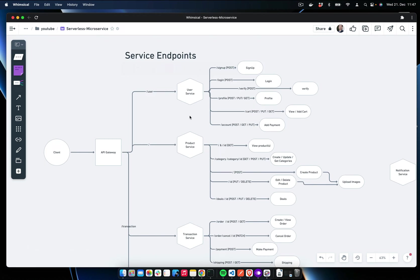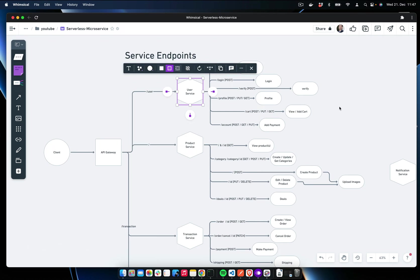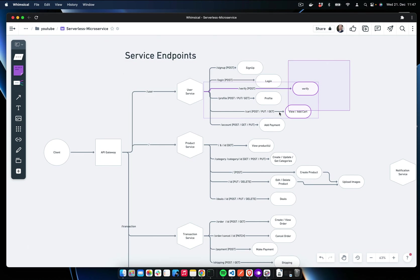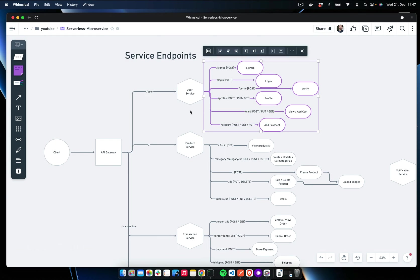Hey there, welcome back to my channel. In this episode we're going to create our first microservice, which is the user service, and we're going to expose all the required endpoints for our user microservice.